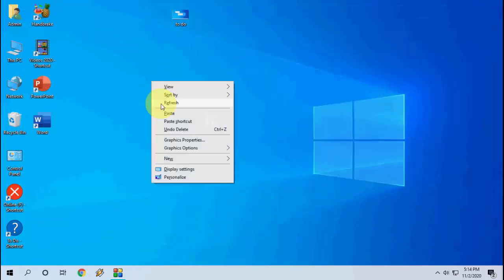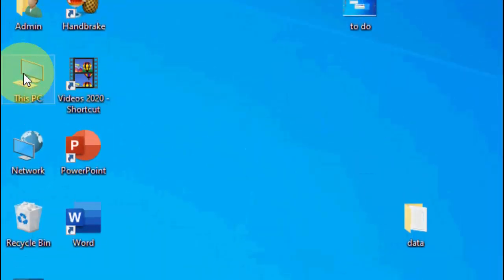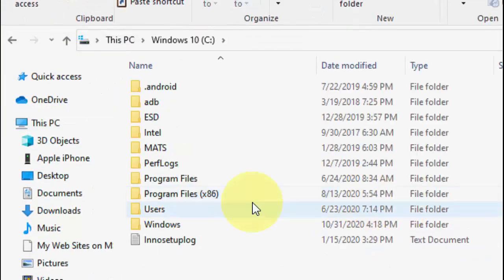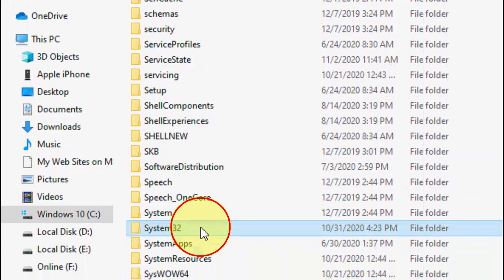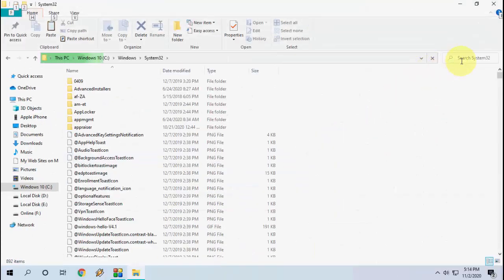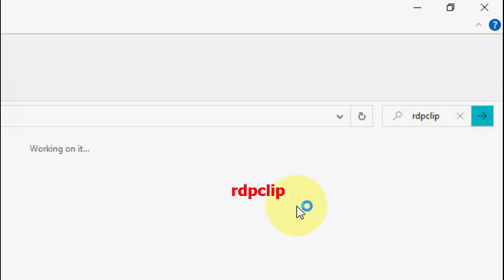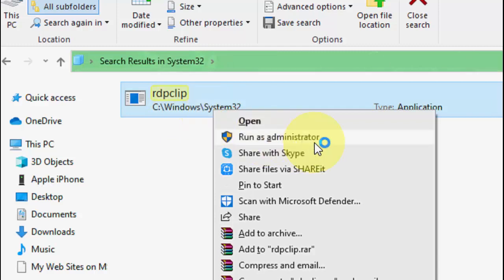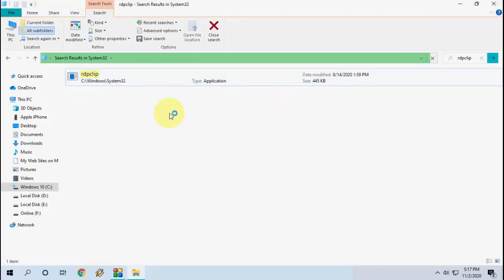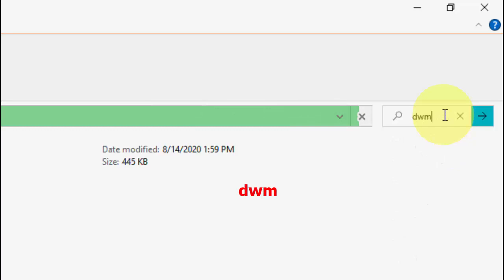If that doesn't work, the next option is to open This PC, go to the C drive, open the Windows folder, and search for the System32 folder. Open System32 and in the search box type 'rdpclip'. You will find one file — right-click on it and click Run as Administrator. After that, search once more for 'DWM', right-click on that file and also click Run as Administrator. After this, reboot your PC and try to copy-paste data from your iPhone.